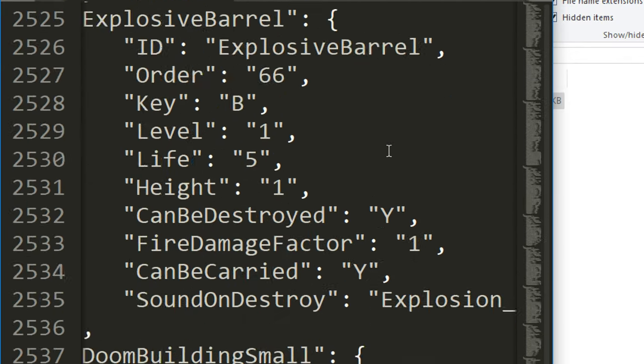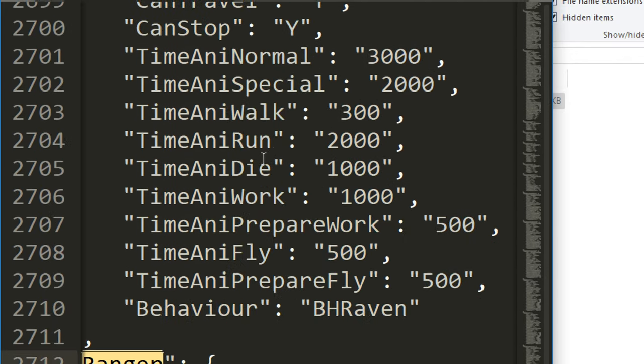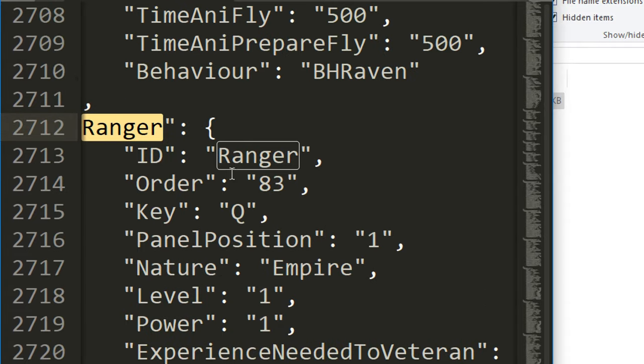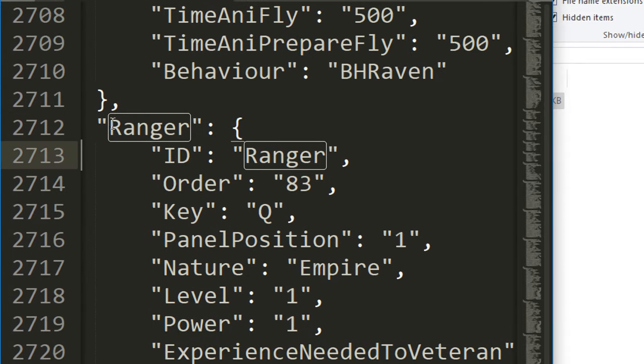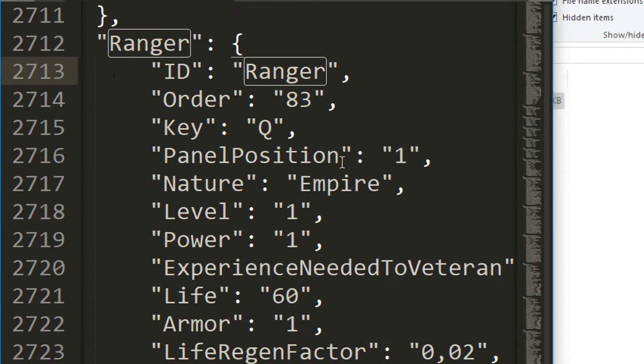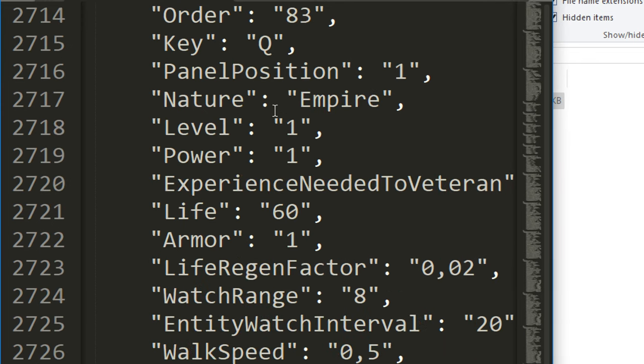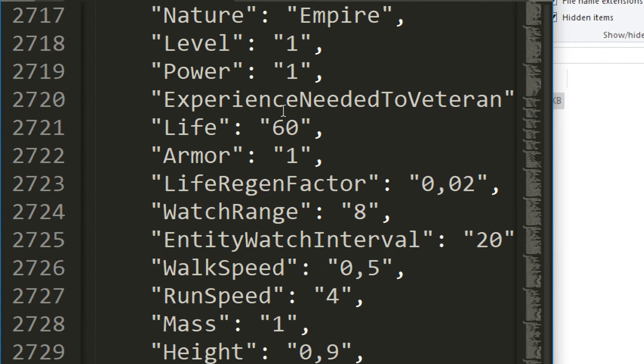Let's again search for ranger and just come down a bit. Here's the actual ranger unit. This is just double quote ranger double quote. If we have a look, the key for the ranger is if you press Q, panel position is one, nature is empire, not a big deal, level and power, not a big deal.